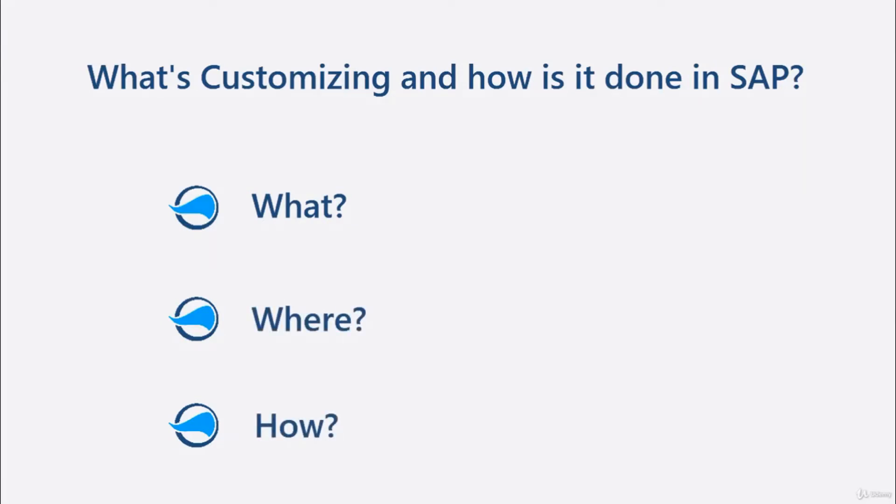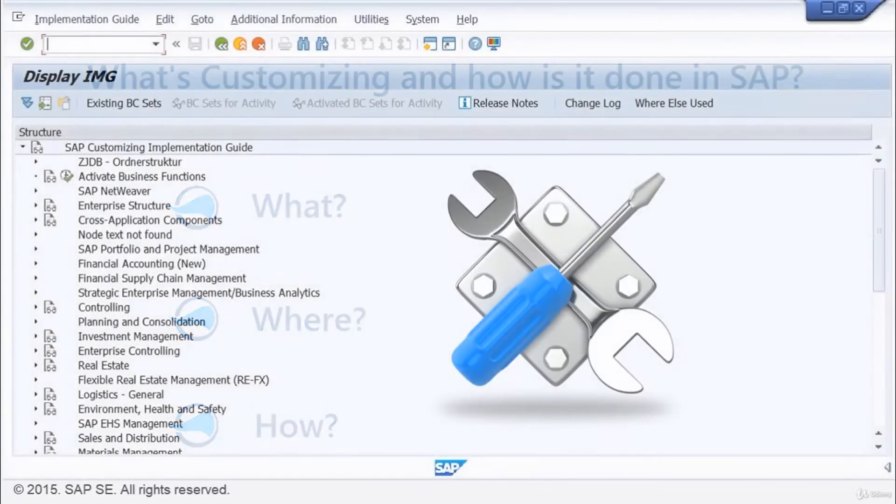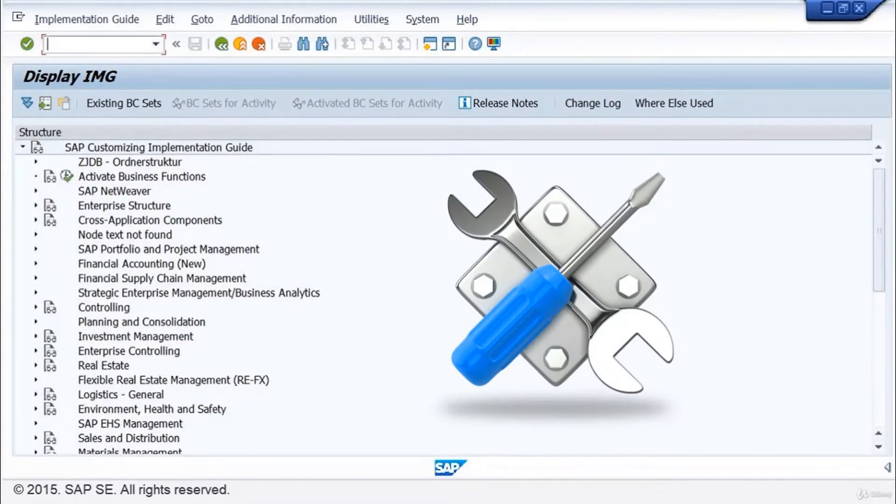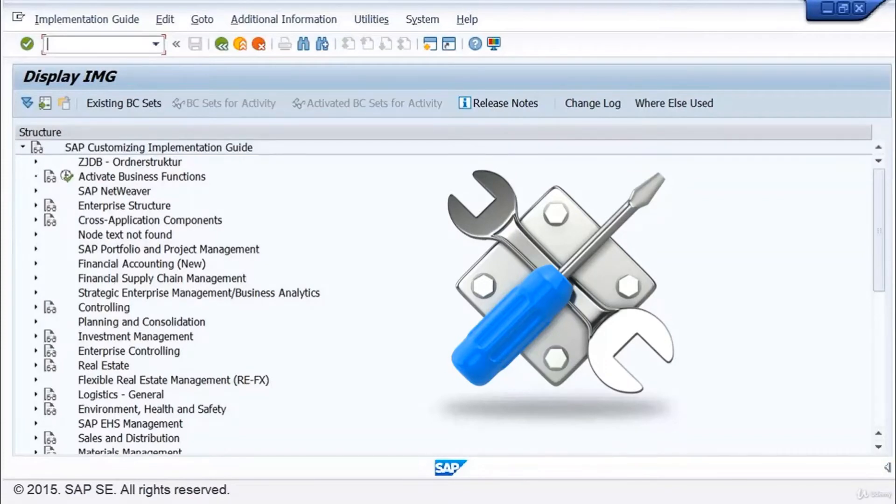By the end of the video, you understand what customizing means, you get to know the implementation guide, and you comprehend how the screen layout of the document purchase requisition can be customized.